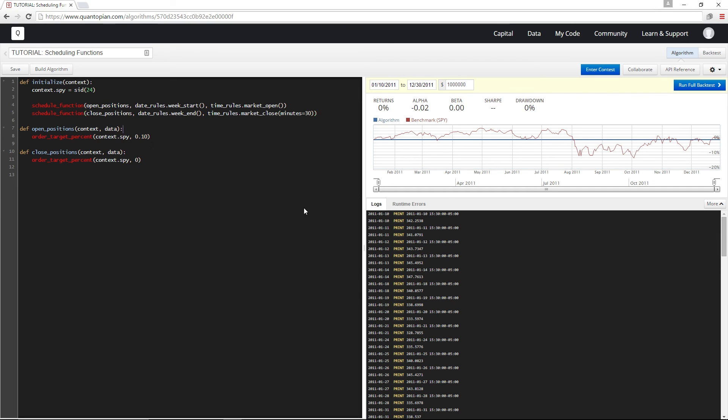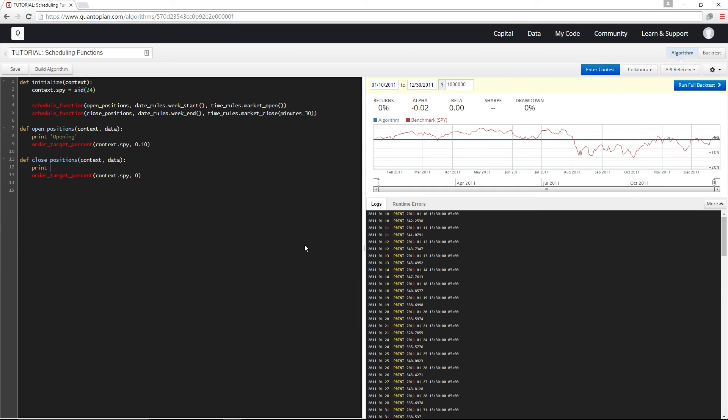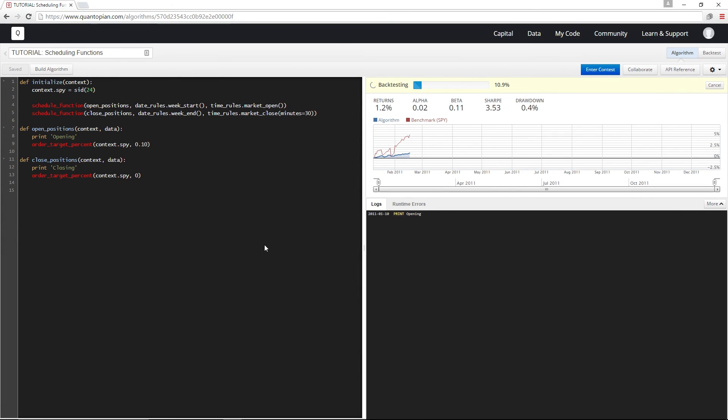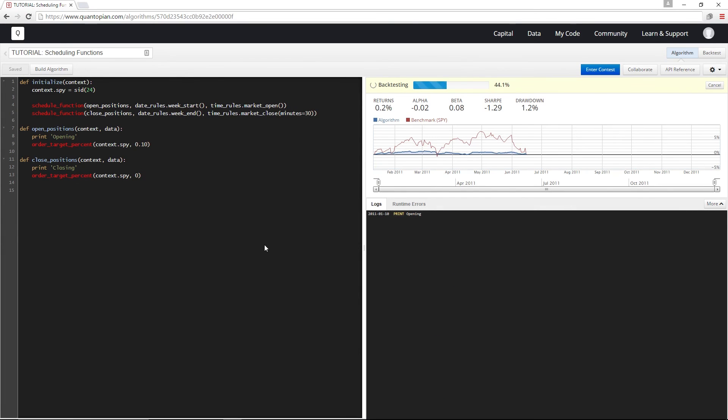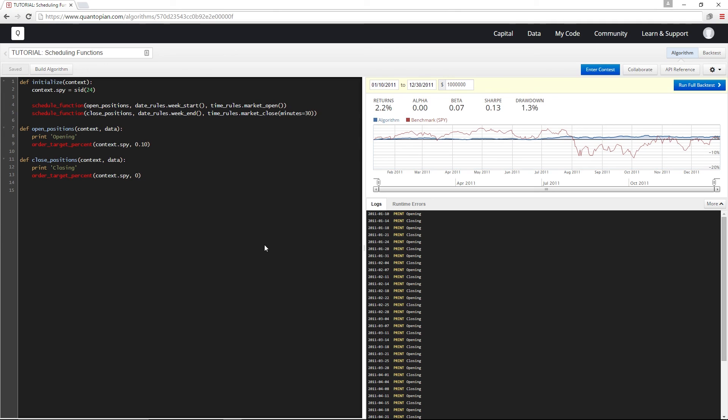And I'll just add a couple print statements to our function so that we can see when we're opening and closing our position. And there you go.